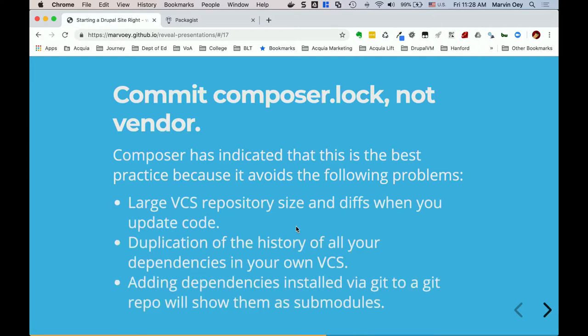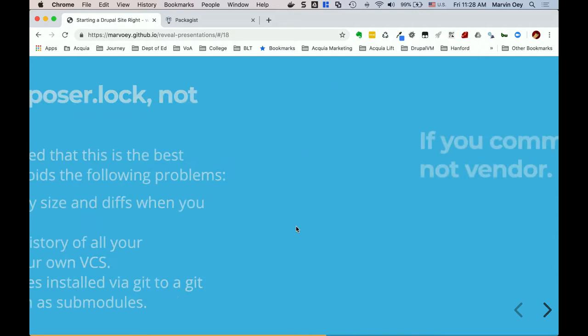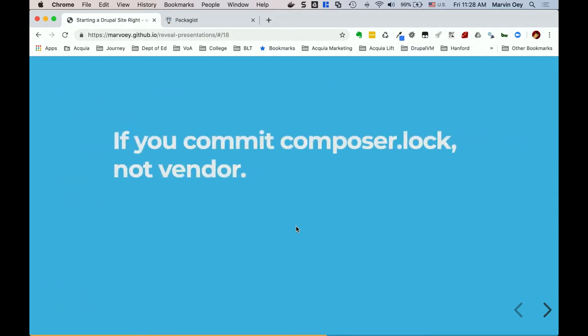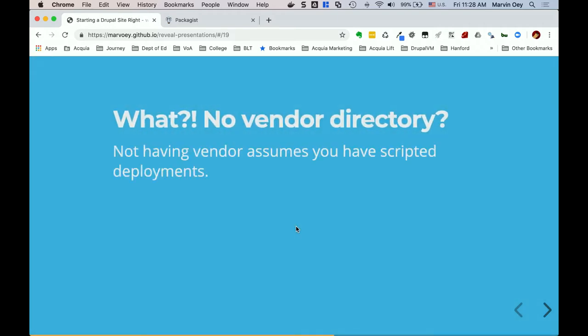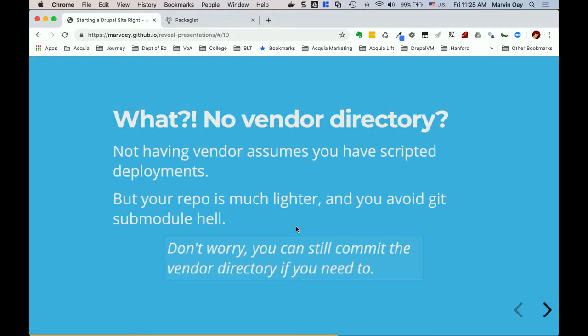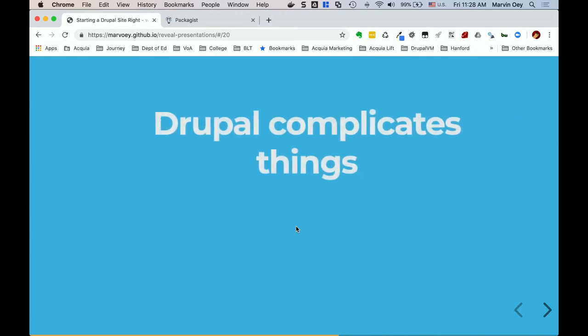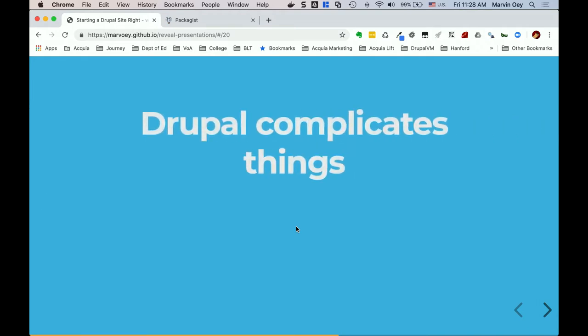Obviously there are advantages — the vendor directory can be pretty huge. There's no benefit to committing it; you have to build it every time. But not committing vendor is best practice. That was the Composer general overview — now for the Drupal-specific things.